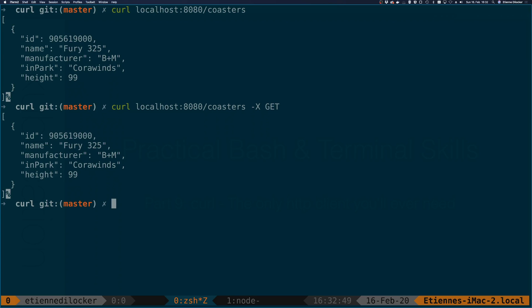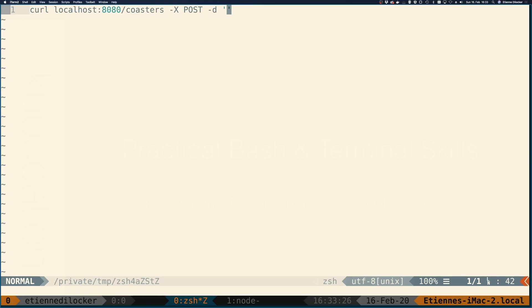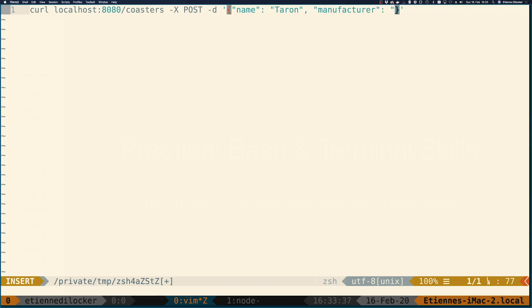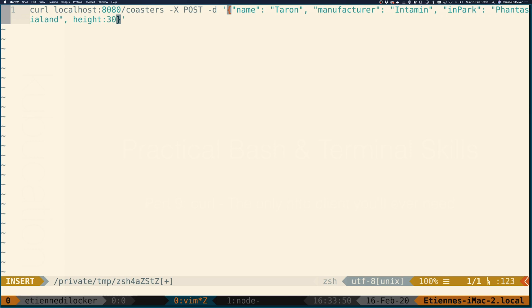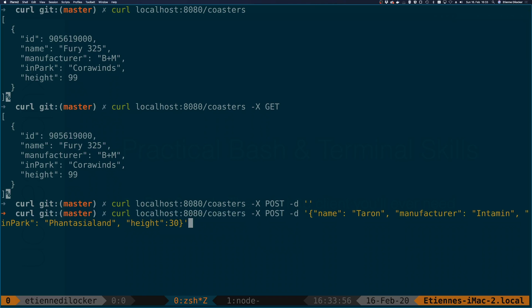My API also supports adding new coasters. So let's do exactly that. localhost 8080 coasters and simply as it is a RESTful API because we specify a different method we can change the behavior of the API. In this case instead of showing a coaster we want to add another coaster. So you have minus X post and then you have the minus D option to set a request body. For this I'll just quickly enter VIM because it makes it a bit easier to type. Here I'm just typing the name of the roller coaster. Let's use a German one. Taron which is of manufacturer Intamin and it's in park Fantasialand and the height is 30 meters.